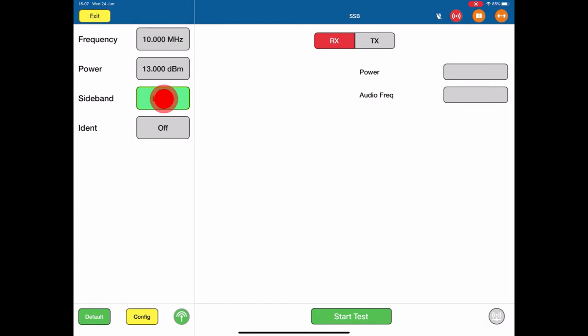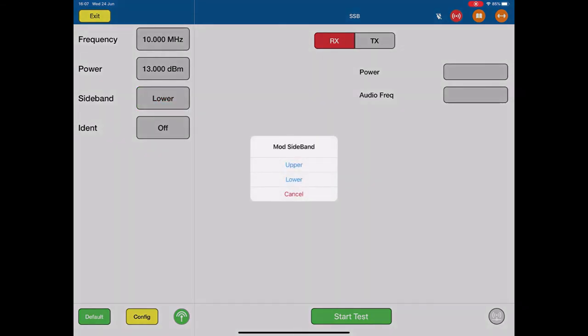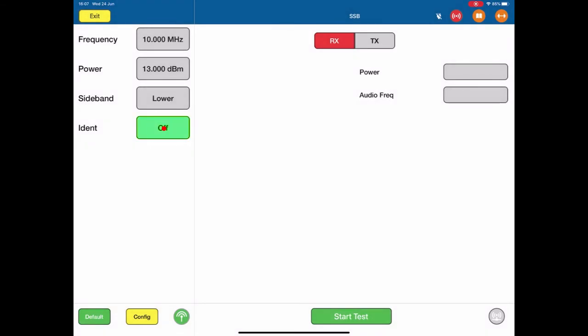Sideband, I can choose between the upper or lower sideband. In this case, I'm going to do a lower and the ident switch.